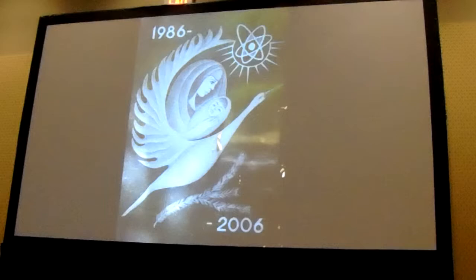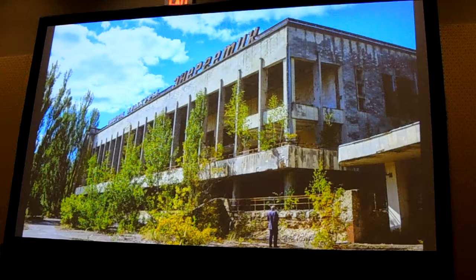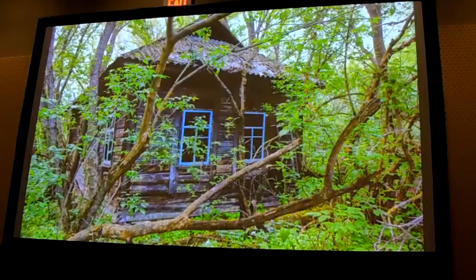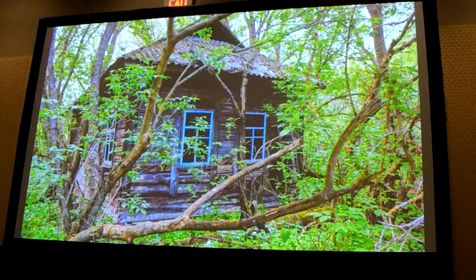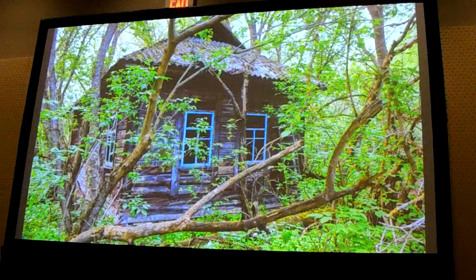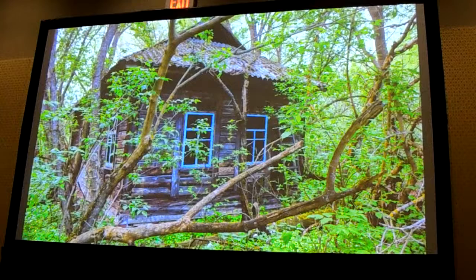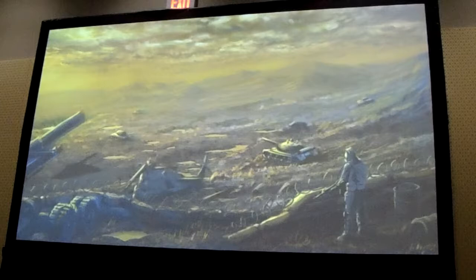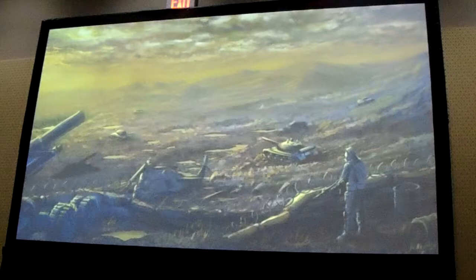This has led to the classic images we know from Chernobyl — those abandoned cities that are reclaimed by the forest, and also abandoned villages where no one is living anymore, also absorbed into the big forest. At the time of the accident, the general idea was that, considering the half-life of some of the radionuclides, this area would become a desert for life — a nuclear wasteland for thousands and thousands of years.